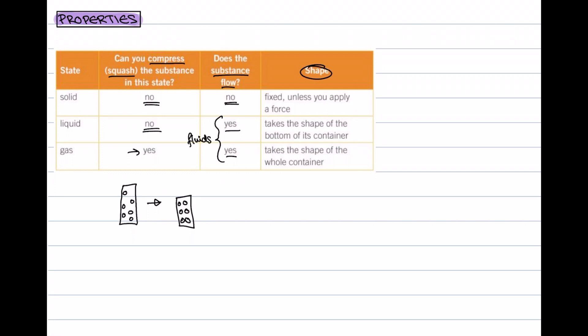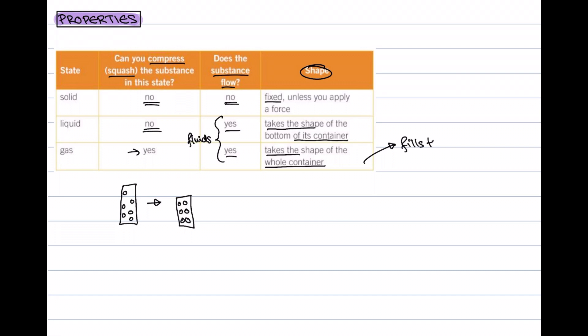Finally, we're going to consider the shape of a solid, liquid, and gas. The solid has a fixed shape — if you leave an ice cube in your fridge, it's not going to change shape, unless you apply a force. The liquid takes the shape of its container, because it takes the shape of the bottom of the container. The gas is similar but it takes the shape of the whole container rather than just the bottom — it fills the container entirely, just like air fills up the whole room you're sat in.